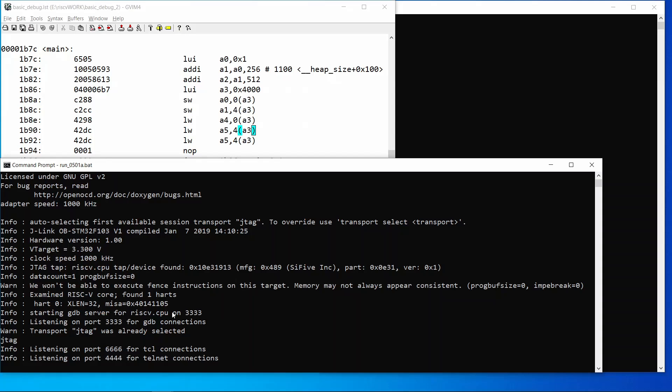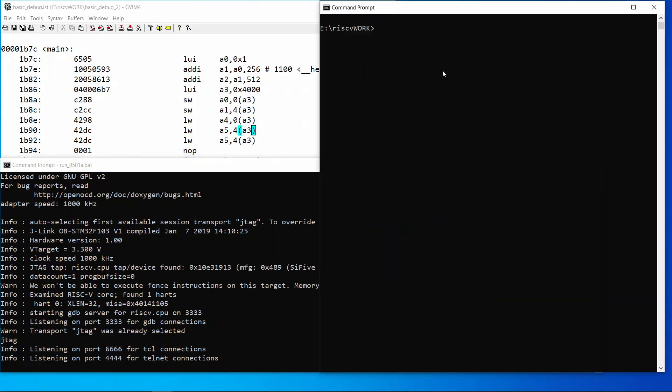Once the setup is done, OpenOCD will listen on port 3333 for the GNU debugger.